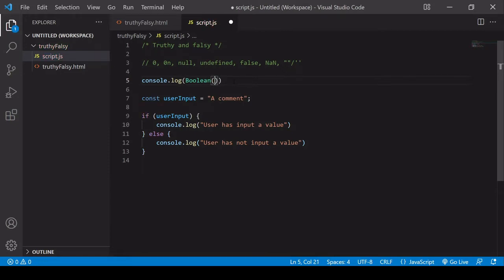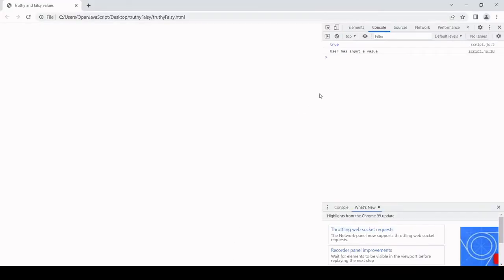So if I type a number one in there, save it, and go over to the browser, you'll see that that is returning the value true.